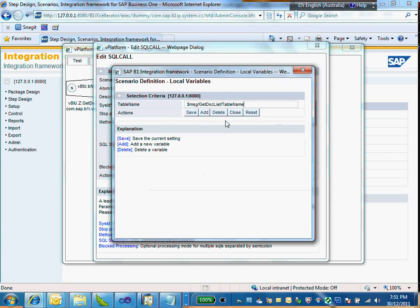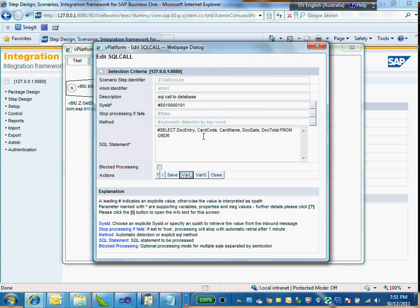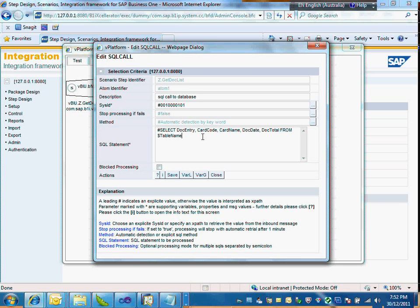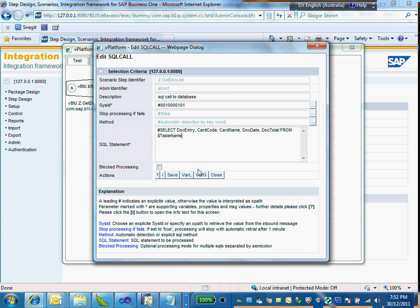Closing this window, now I want to replace the hardcoded 'ORDR' with a flexible one using the dollar sign to reference the variable. The dollar sign represents a dynamic replacement with the 'table_name' variable we just defined. Then I save it once again.